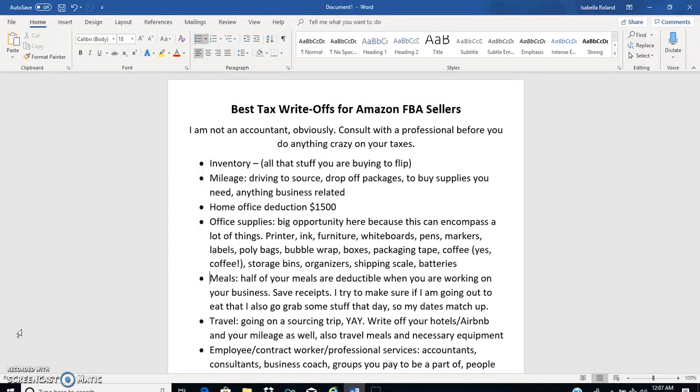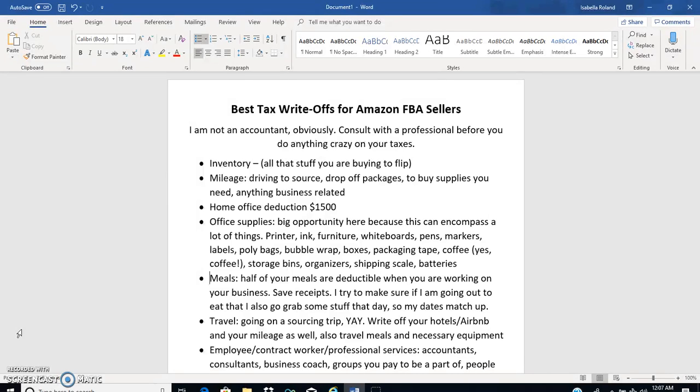I'm gonna go through this because, to be honest with you guys, when I first started reselling I really was not sure what all I could deduct, and I did not keep up with hardly any receipts like I should have. My biggest tip is to be diligent and set aside time at least once a month to go through your receipts and to categorize everything.